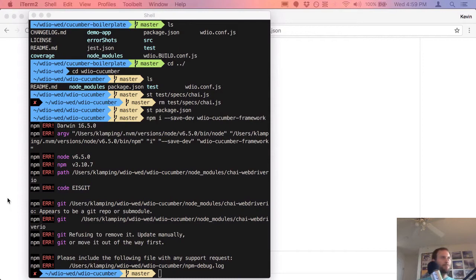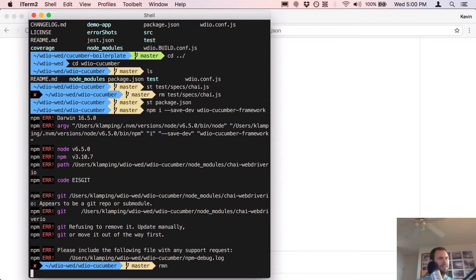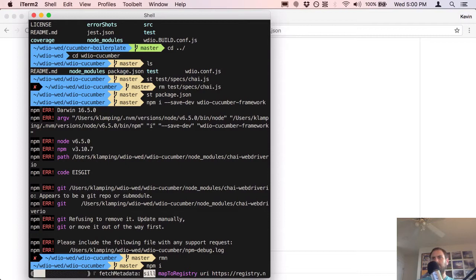Something happened — it didn't like chai-webdriver-io, probably because it was locally installed. Let me remove node_modules and try installing again.